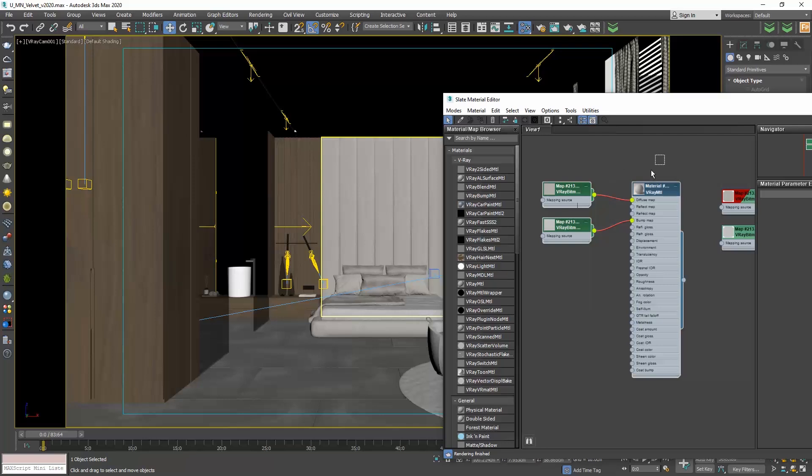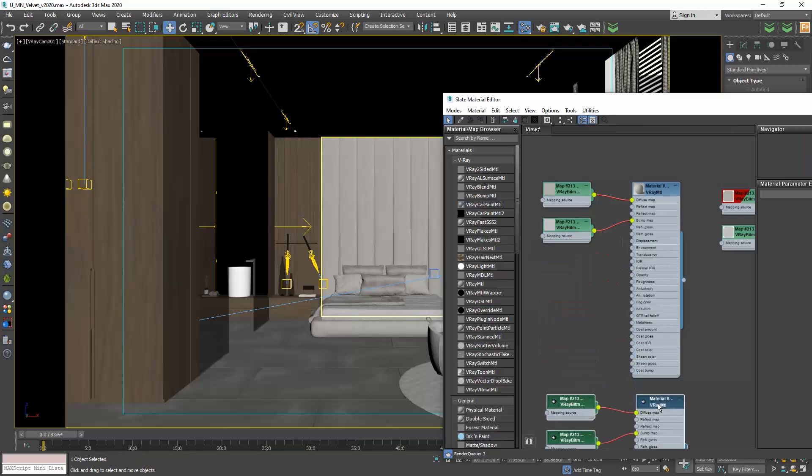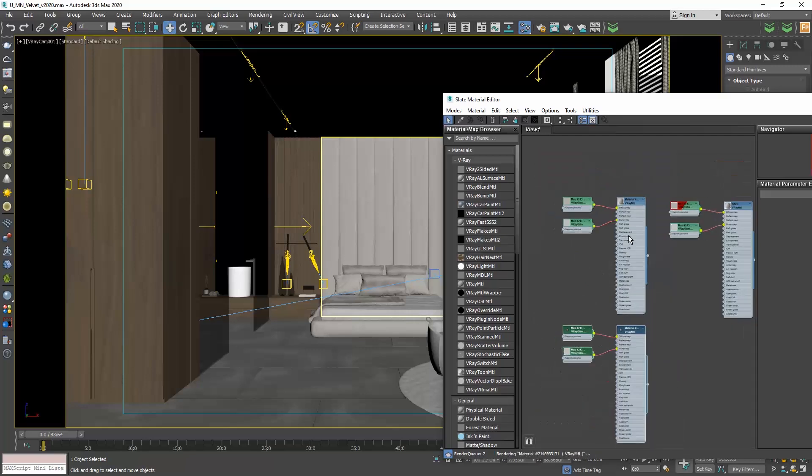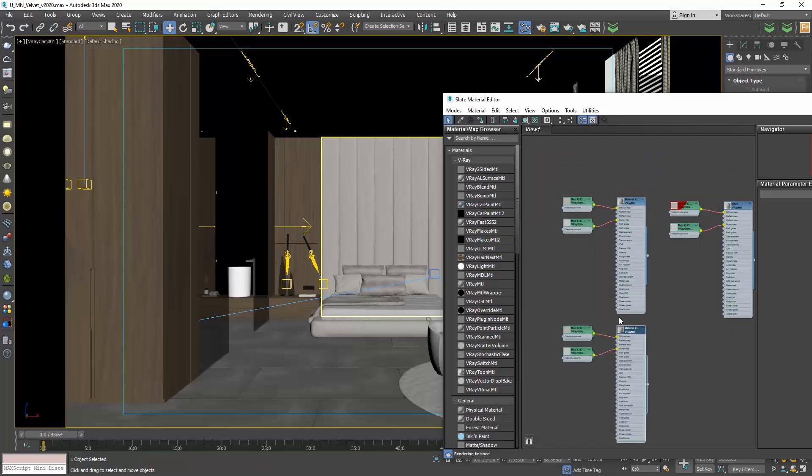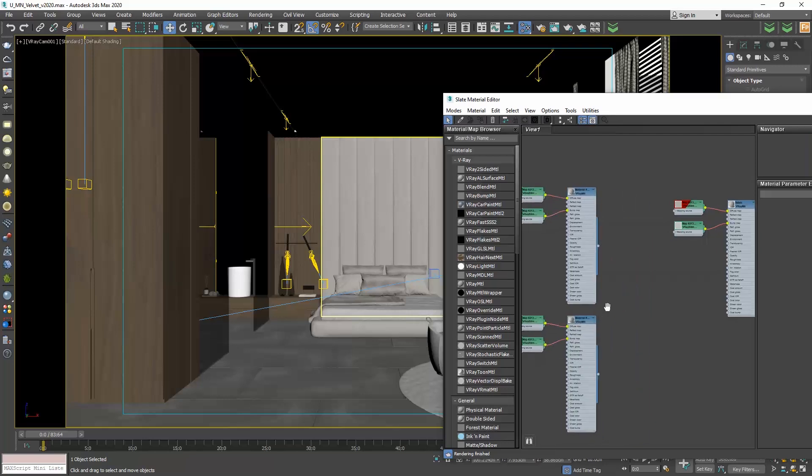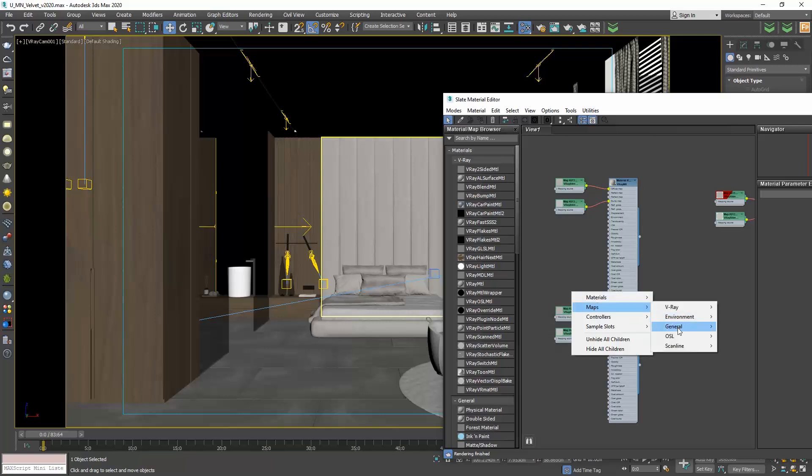Select this material and make a copy. We want this copy to be darker. How are we going to achieve that? We will add a color correction. Right click in the active view and go maps, general, color correction.